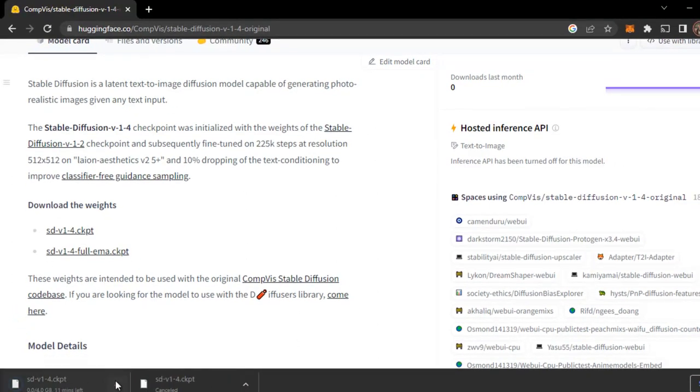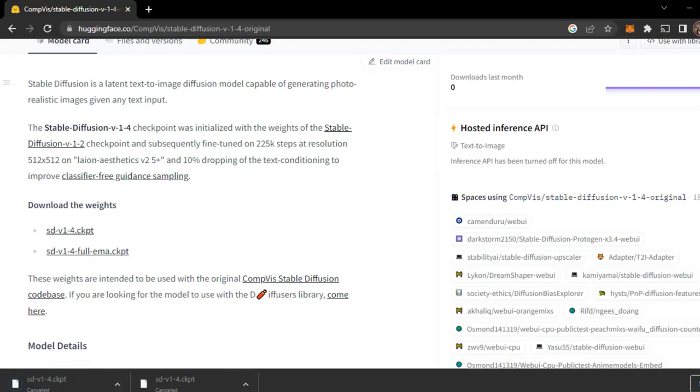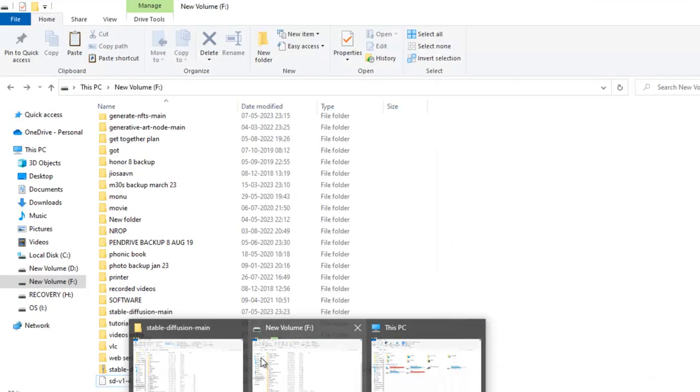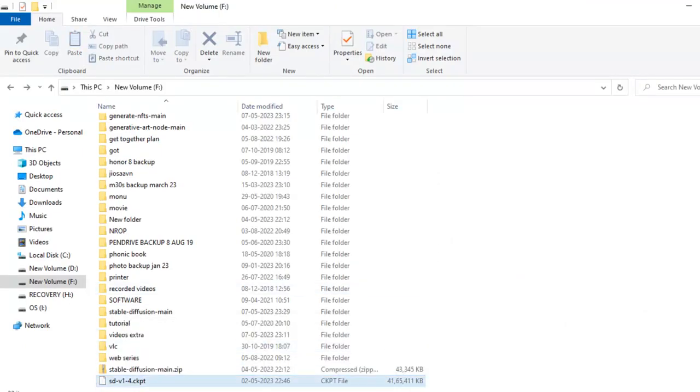I have already downloaded it, so I will cancel it. I will show you. See, I have already downloaded SDV14CKPT. I will just skip this part.